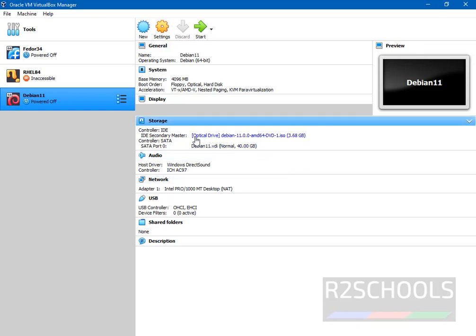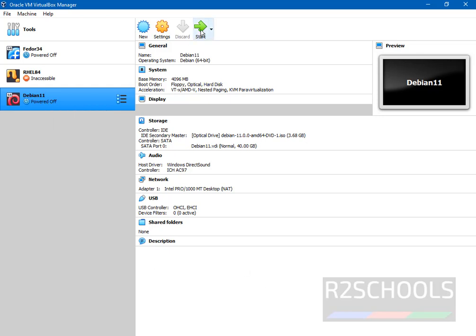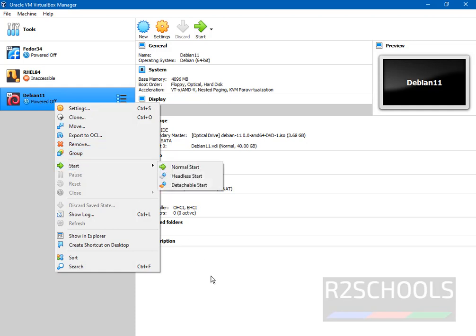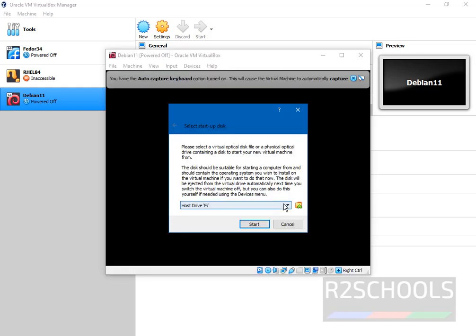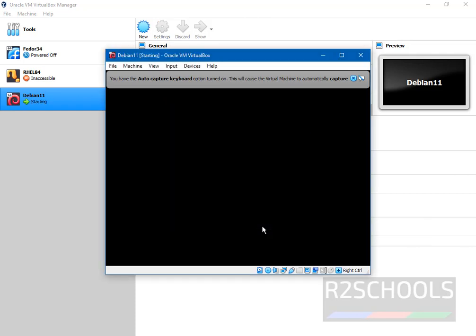See before this optical drive was empty. Now we have successfully mounted ISO file to this Debian 11 virtual machine. Then click on start or right click on this one and start the virtual machine. Once we start it will start the installation process. Now select the ISO file and click on start.